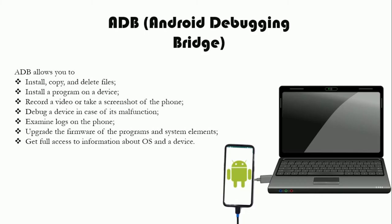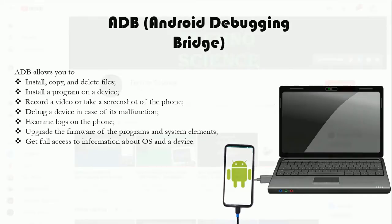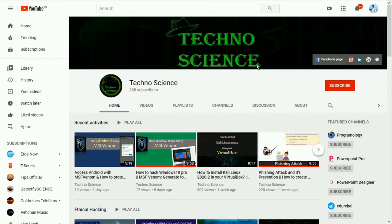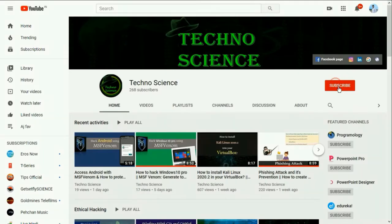Hello everyone, welcome to this video. Here you are going to learn the installation process and some useful commands for ADB. Before we get started, make sure you have subscribed to my YouTube channel.